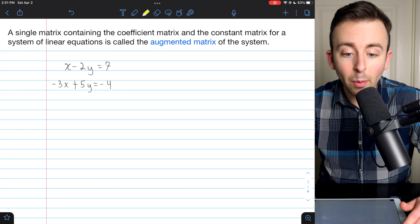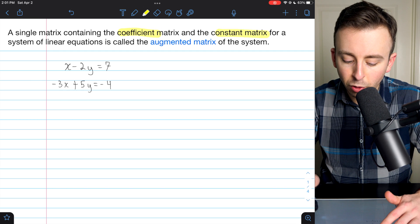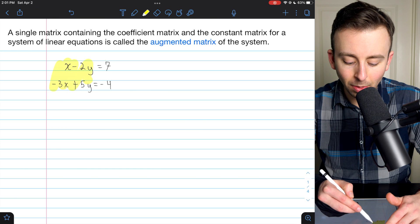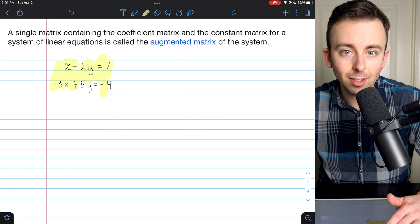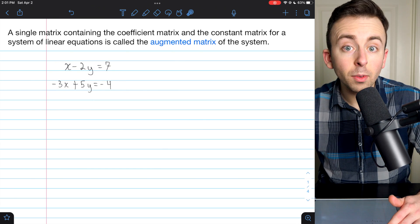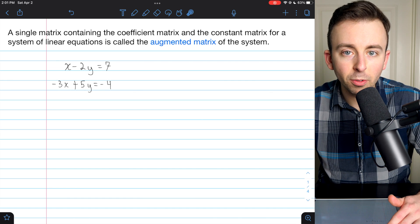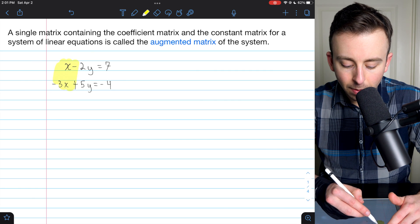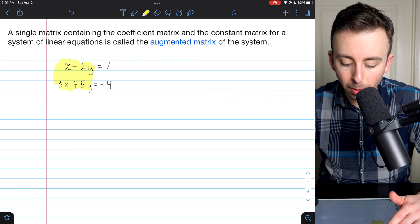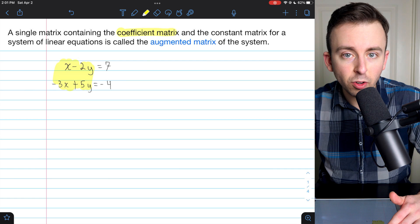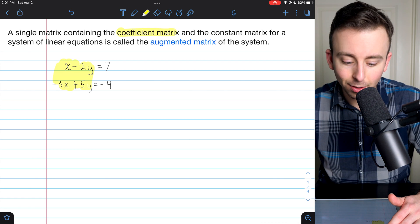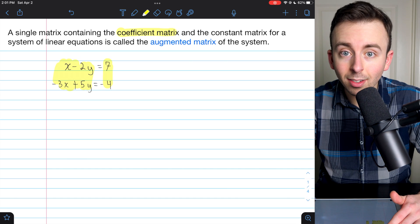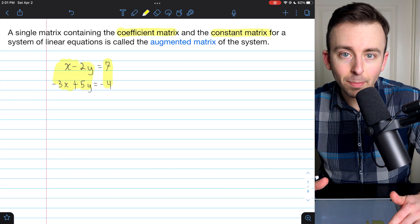Let's see an example of how all this works, including the coefficient matrix and the constant matrix, for this system of two linear equations. Notice these equations are in standard form, which is what we want if we're going to represent a system in an augmented matrix. On the left we have variables and their coefficients, which we store in a coefficient matrix. On the right we just have constants, which we'll store in a constant matrix.